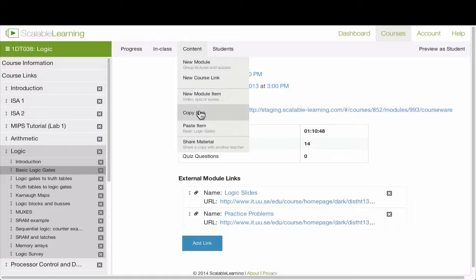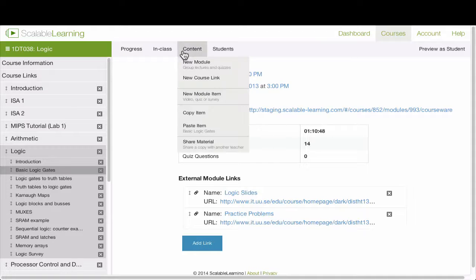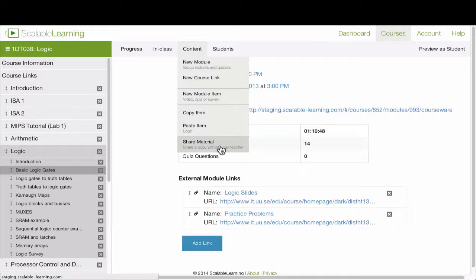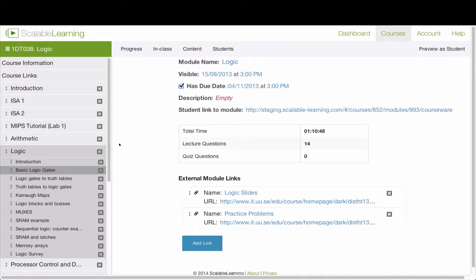You can also copy items. So I have a module selected here. I can choose it, and I can copy it, and then I can go and paste it somewhere else, or I can go ahead and share that with another teacher. You can also create new links for your course.